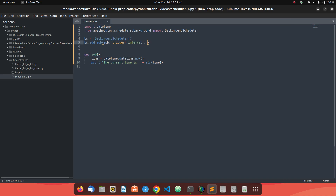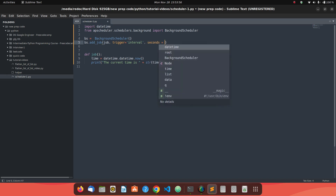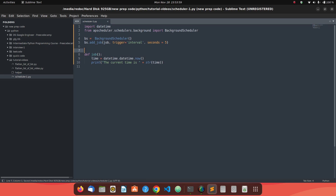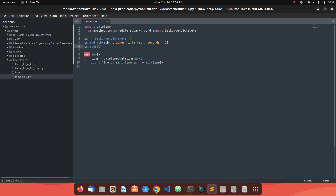We set trigger='interval' and specify the interval. It can be seconds, minutes, or hours. For this video, I'll use seconds=5. Once the job is added, we need to start the scheduler with bs.start().